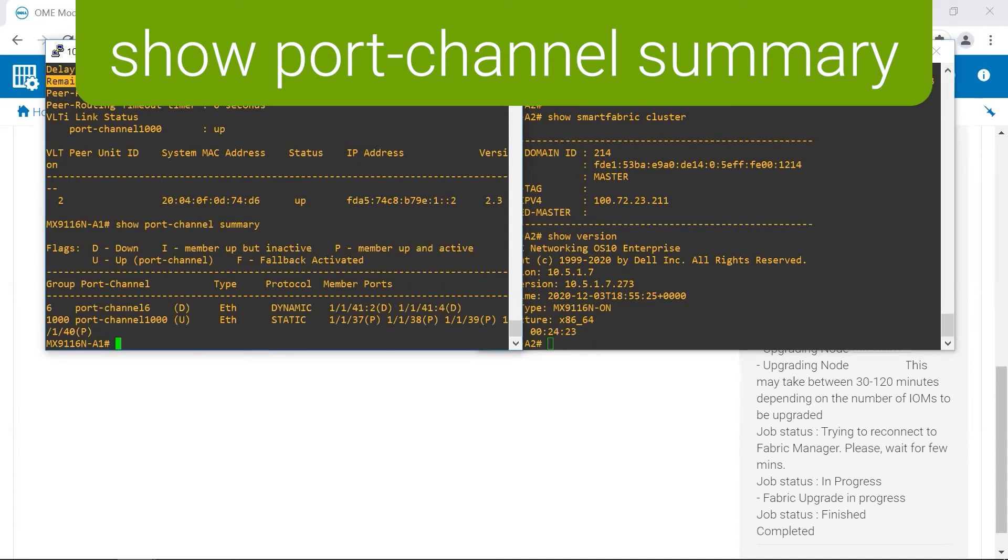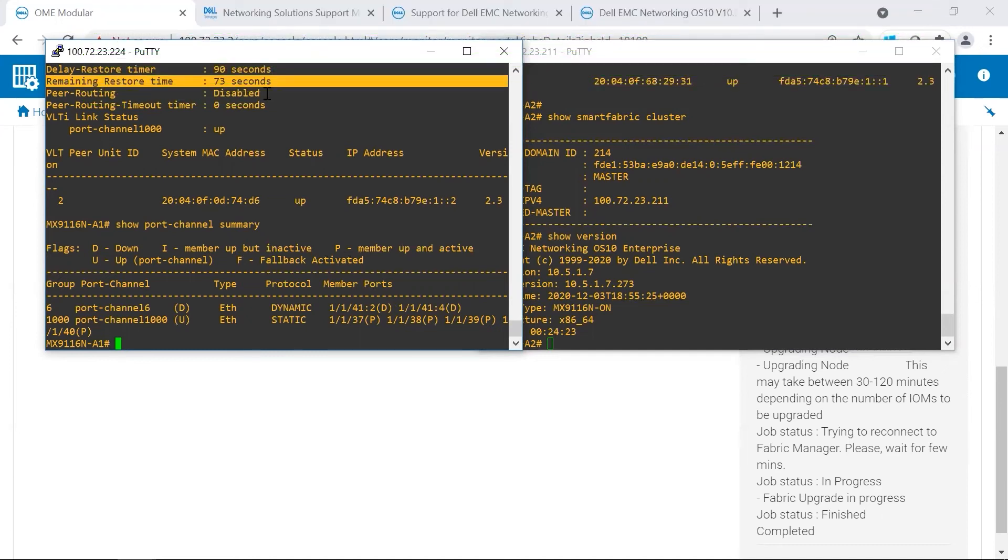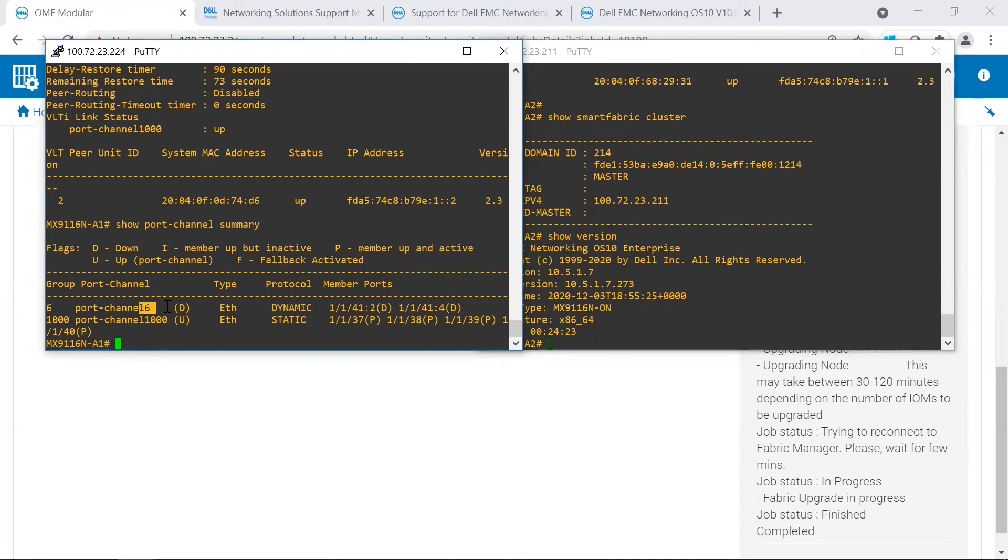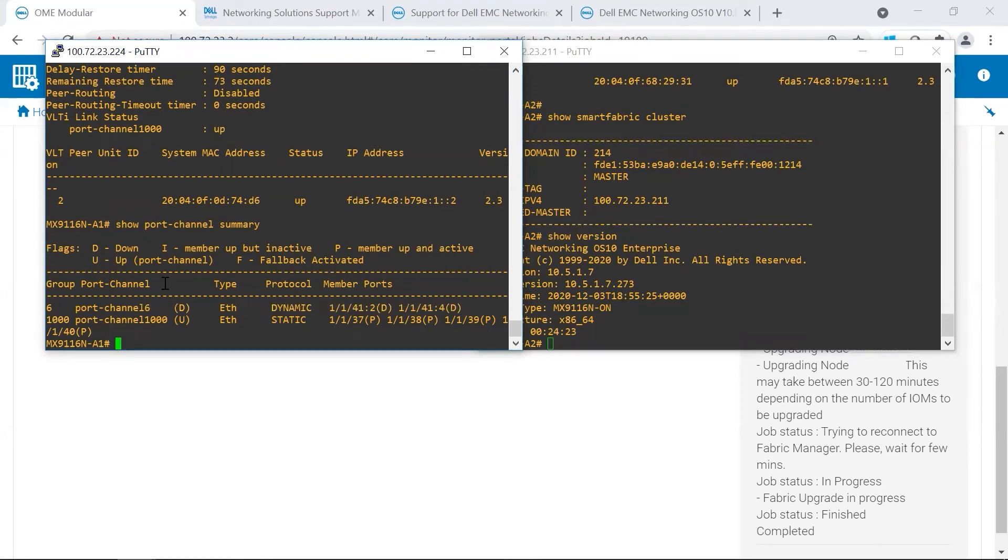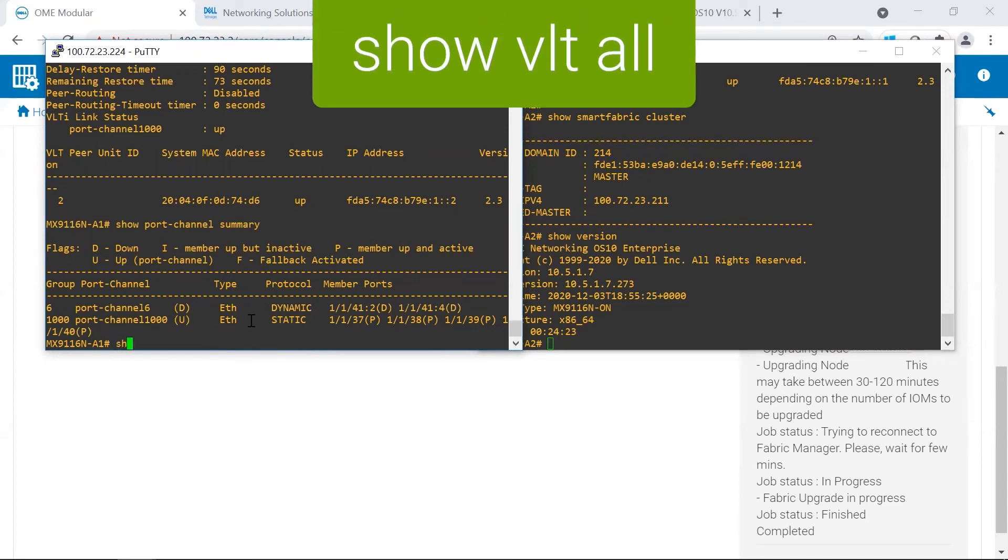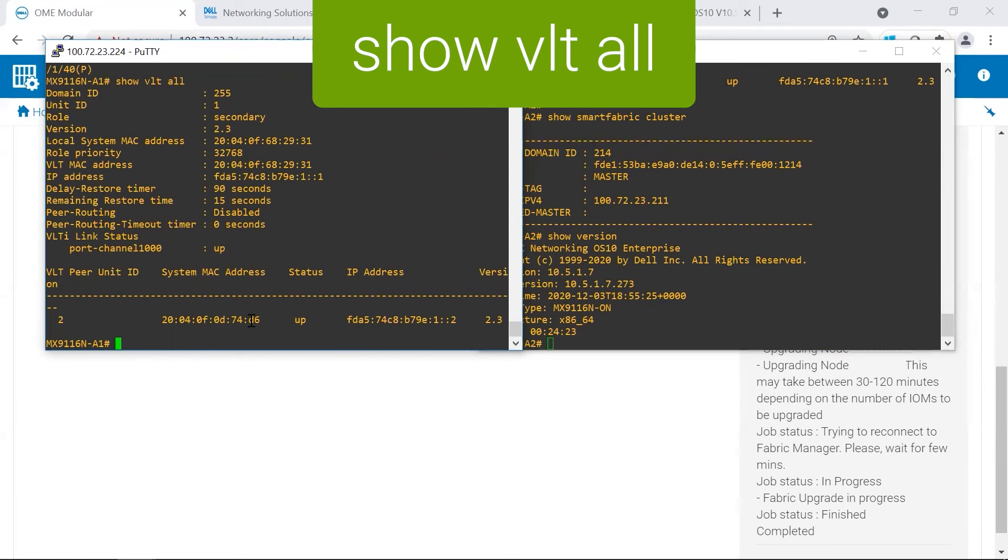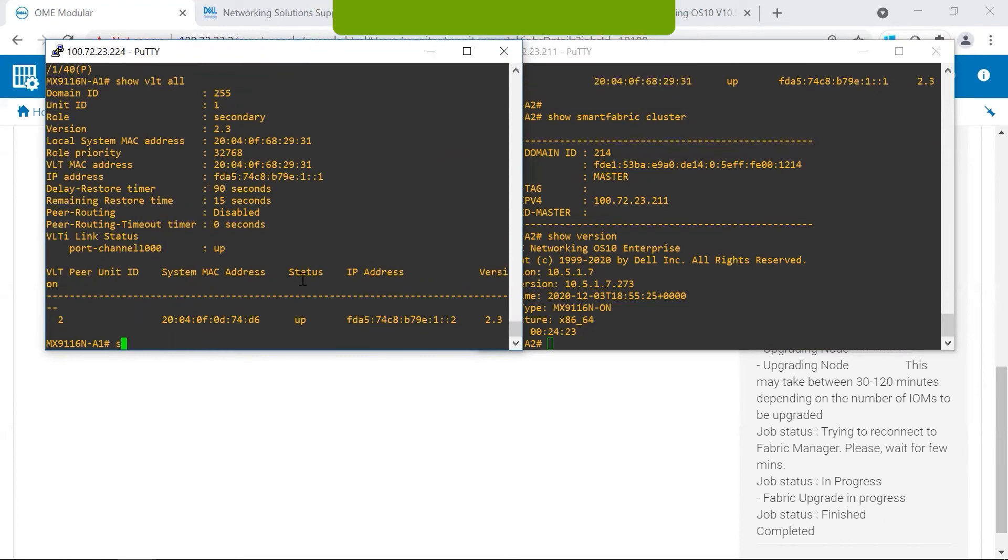With VLT, it takes 90 seconds for the delay restore timer to reset. So we're currently seeing that port channel 06, which is our uplink is down. It won't come up until after the delay restore timer is complete. So this is completely normal. 15 seconds left.